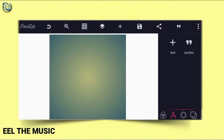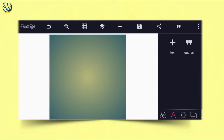Good day guys, welcome back to my channel, hope you guys are doing amazing. As I said, I will show you how to make a grocery Instagram post design on your Android smartphone using PC Lab.